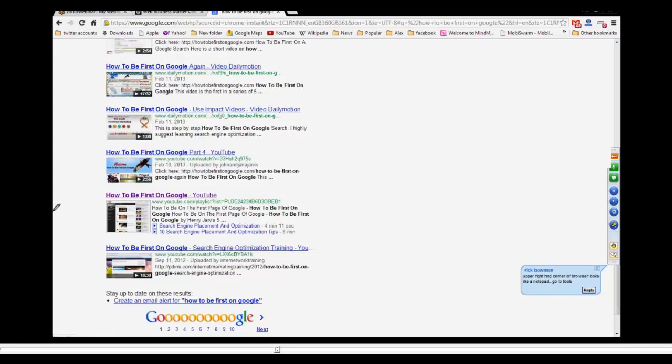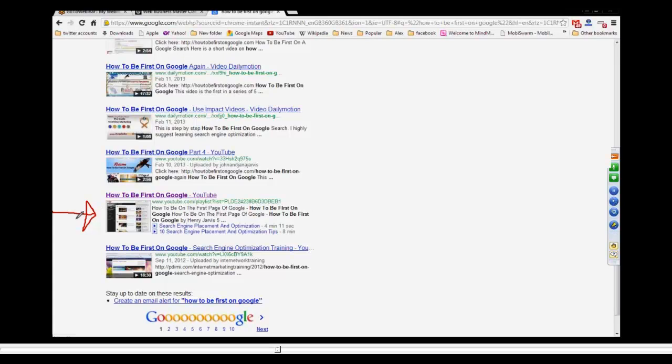Upper right hand corner browser looks like a notepad, go to tools. Okay, that's Rick just confirming how to put the browser on. So your playlist is where your strength needs to go. Here's a tip for you: you need to get backlinks, everybody needs to get backlinks to their YouTube channel, and the best way to do that is through a playlist.